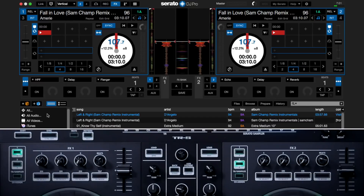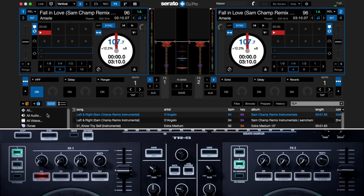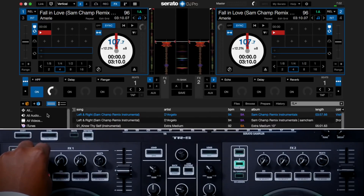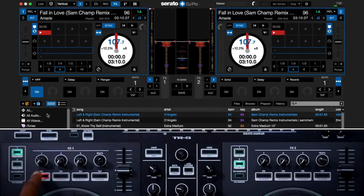If I want to turn on the effect I can do that either in the screen or on the controller. To do it on the controller I'll press the on button for that slot and now that effect is activated. I can then add the amount of the effect that I want on the song by turning the knob above. To turn off the effect I'll press the on button again. To turn on the effect slot in multi effects mode on the DJ 505, you can press the DJ effect enable button.